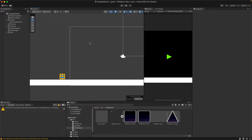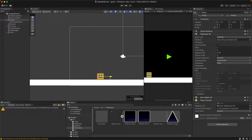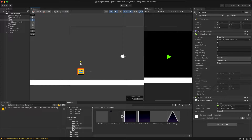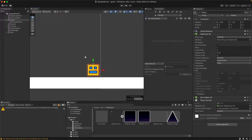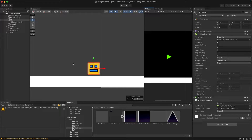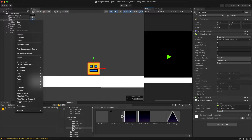In today's episode we are going to start working on a particle effect for our player. When our player moves across the screen from left to right, whenever it's touching something like the ground, we want there to be some kind of particle effect so it looks like it's scraping the floor and picking up dust. We'll work on that today, and then hopefully in the next episode we'll get our sprites working.